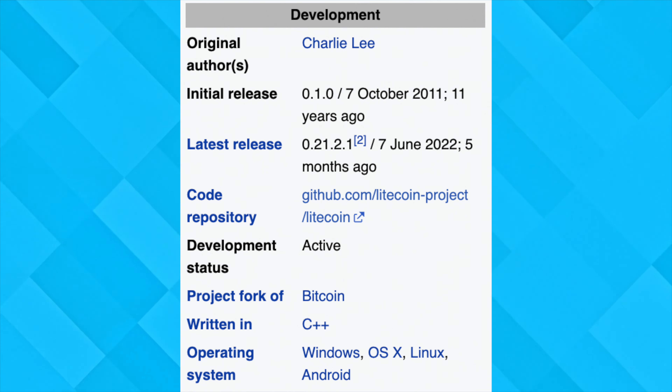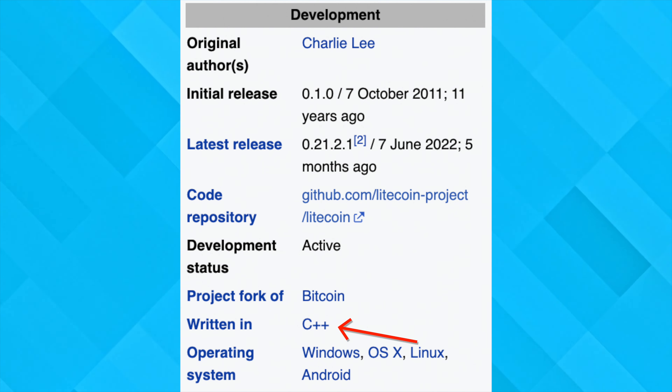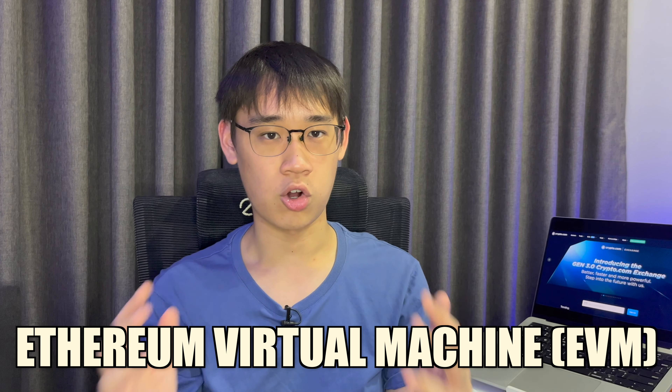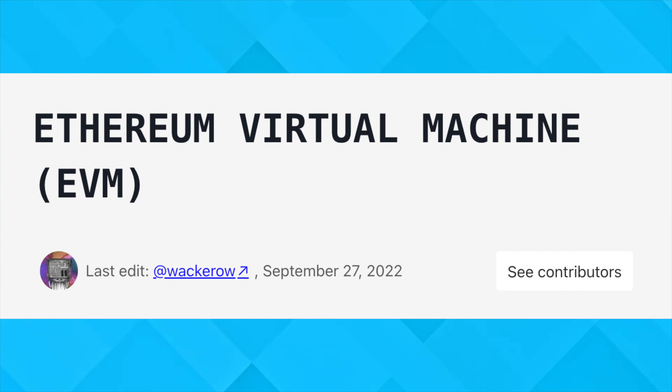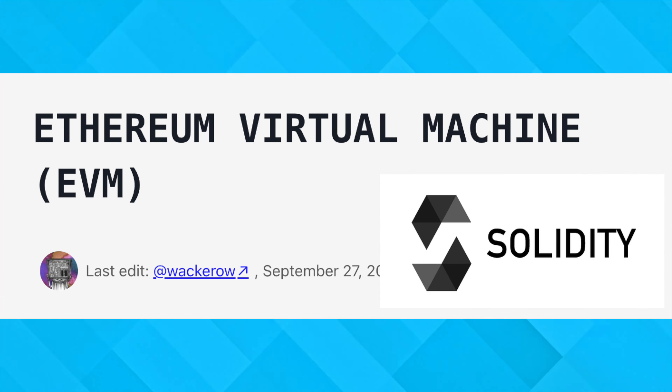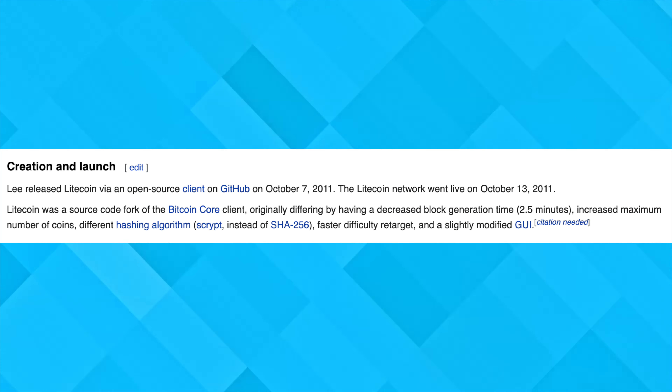The Litecoin network was built using the C++ programming language. This is different from any network that is compatible with the Ethereum Virtual Machine, or EVM for short. Any EVM-compatible network uses the Solidity programming language, which enables smart contracts to be built on the network.